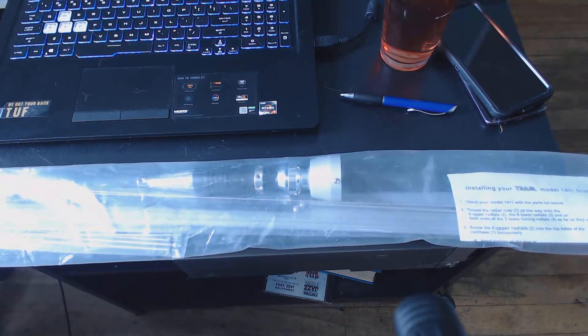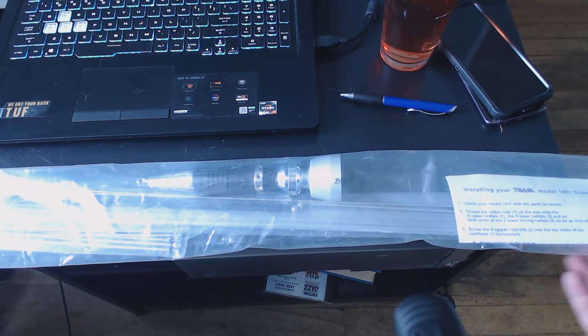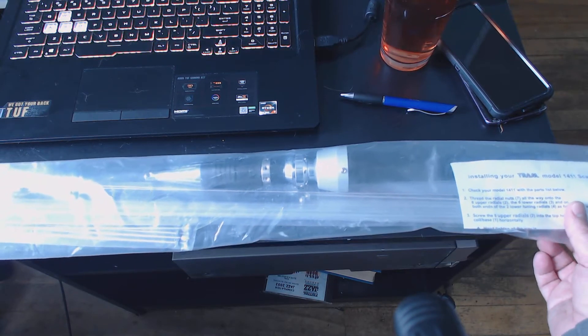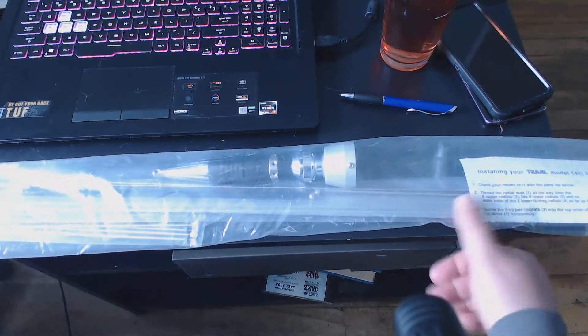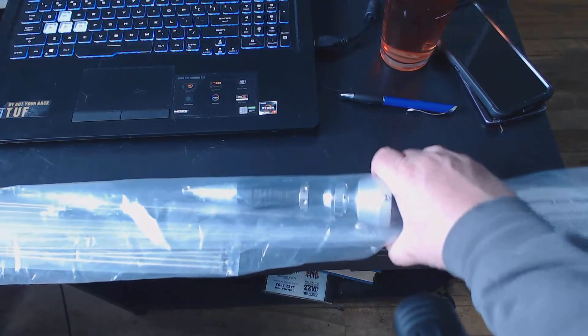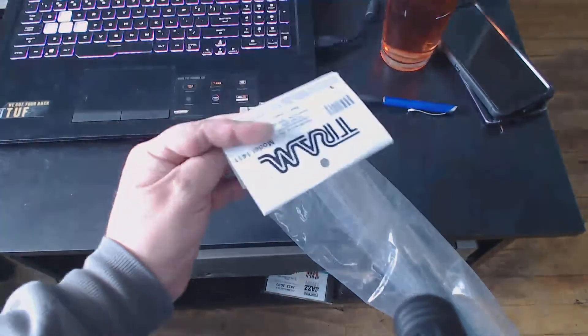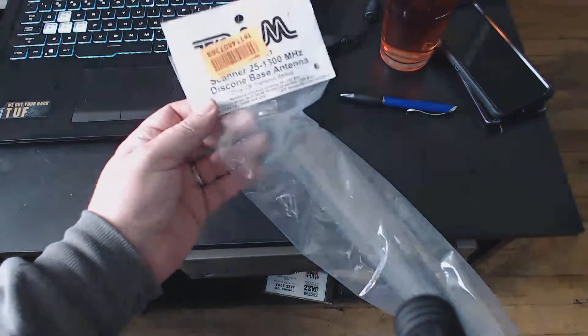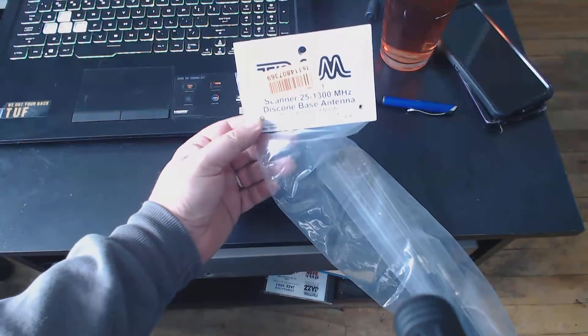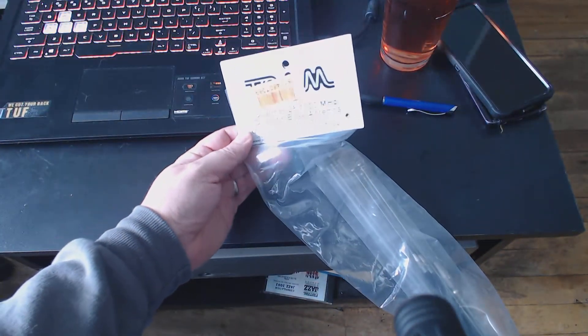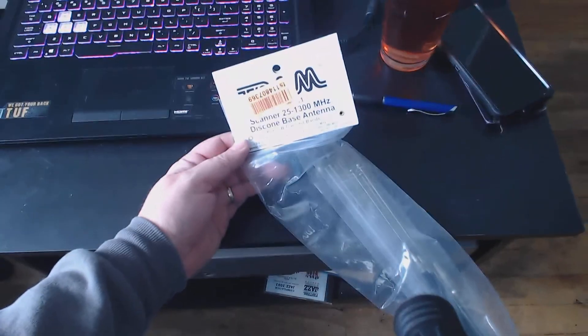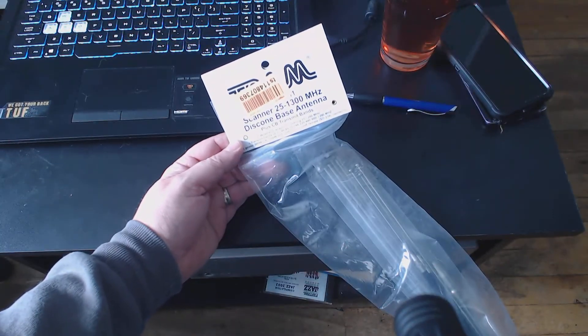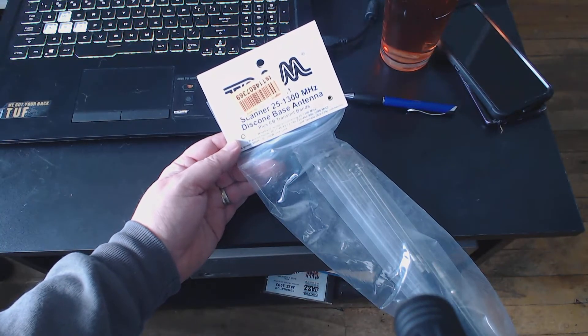actually install it. This is going to be really nice. I'm going to show you the top here. This is a Tram - that's the model and brand name. It's a scanner antenna, 25 to 1300 megahertz discone base antenna, and it has a whip that extends the frequency range down to CB band,